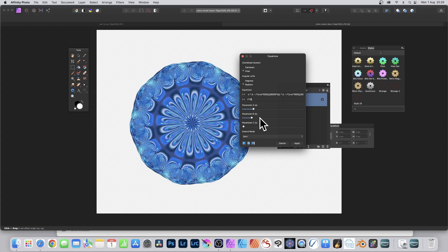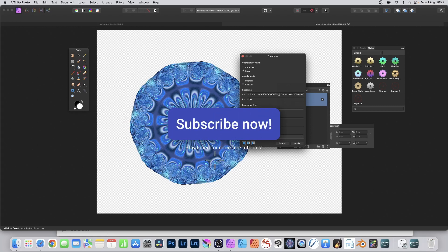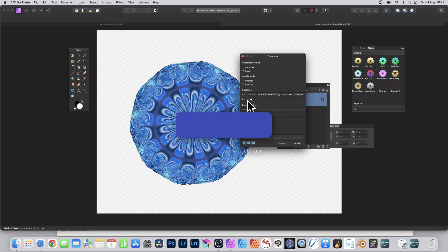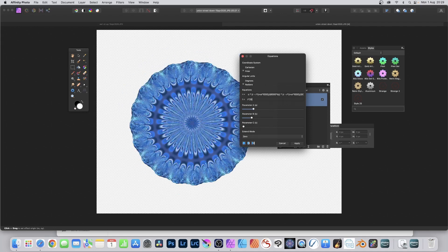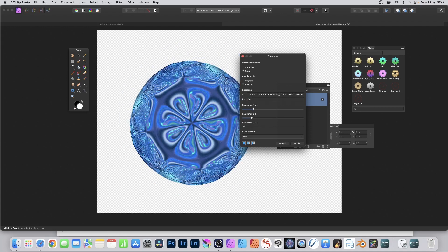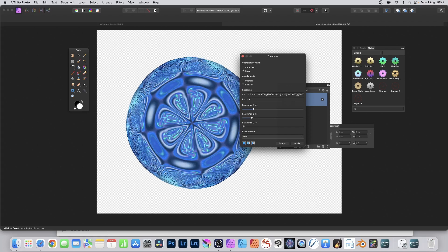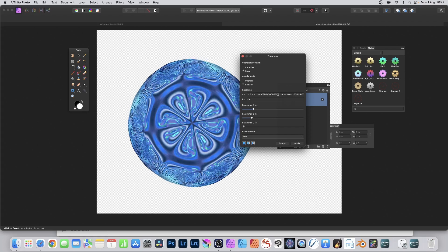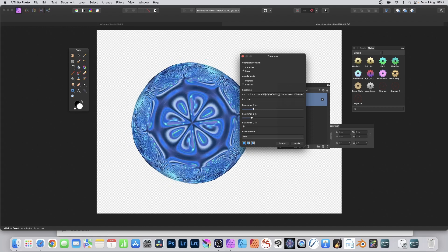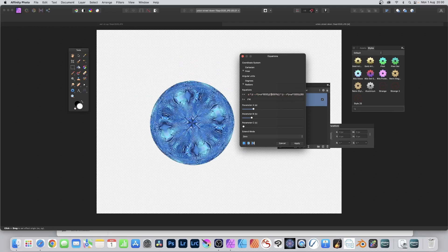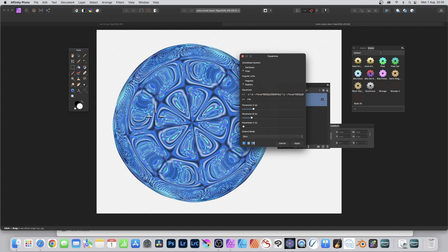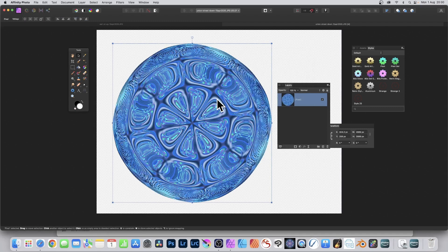Literally thousands of different designs can be created — beautiful fractal designs just repeating inward. You might try T times twenty, or T times four — it doesn't have to be ten. You can change the value: instead of a thousand make it five hundred, or fifteen hundred, or ten thousand to make it even larger. Click Apply and you've got your design.